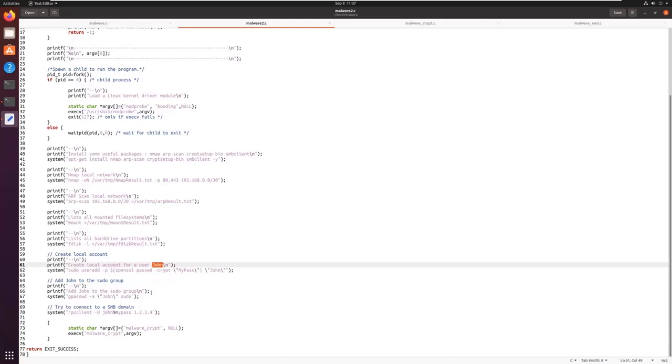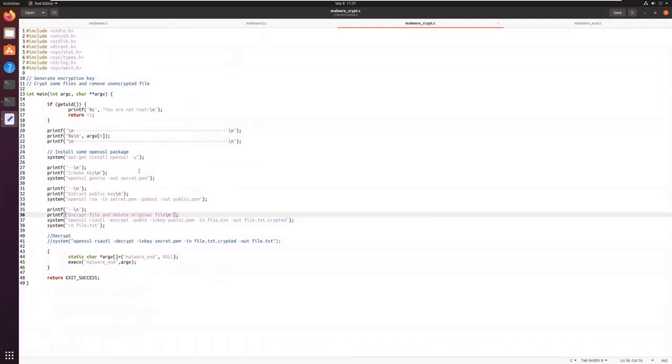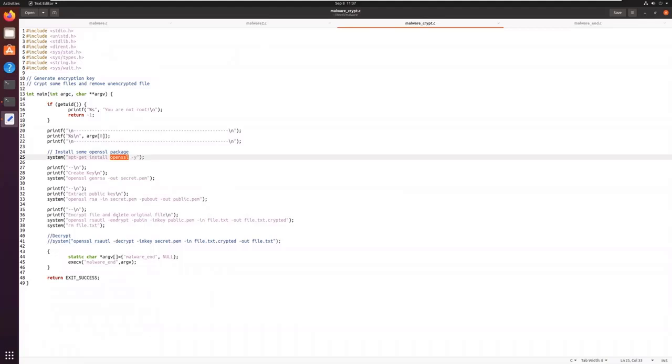Then it will call another malware, Malware Crypt. This malware will install OpenSSL, will create a SSL key, will extract the public key in order to encrypt a file, file.txt. It will encrypt it in file.txt.crypted.